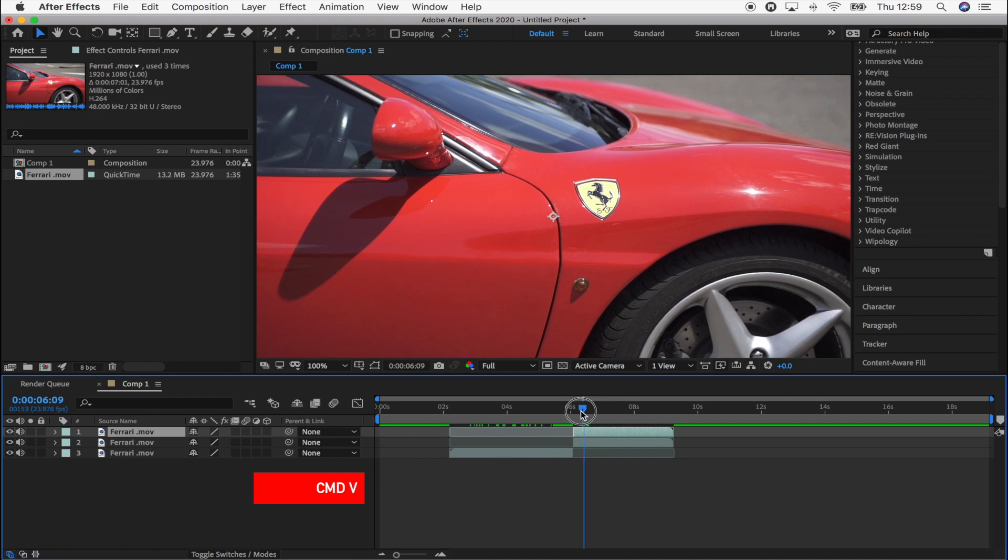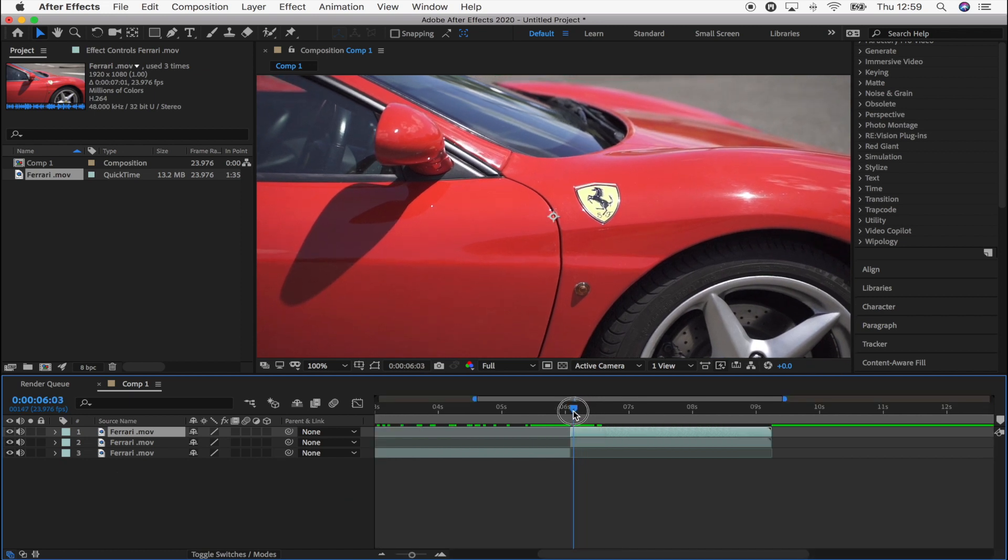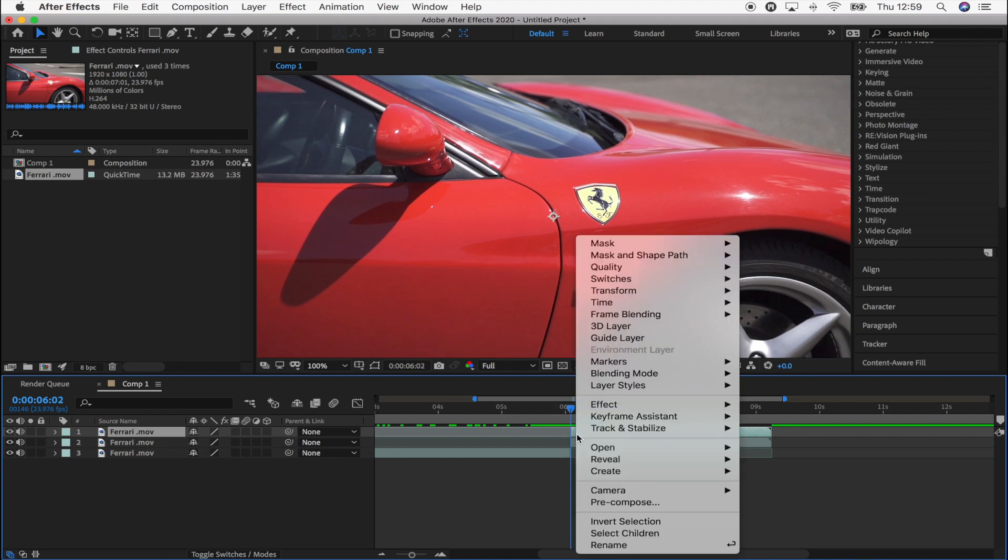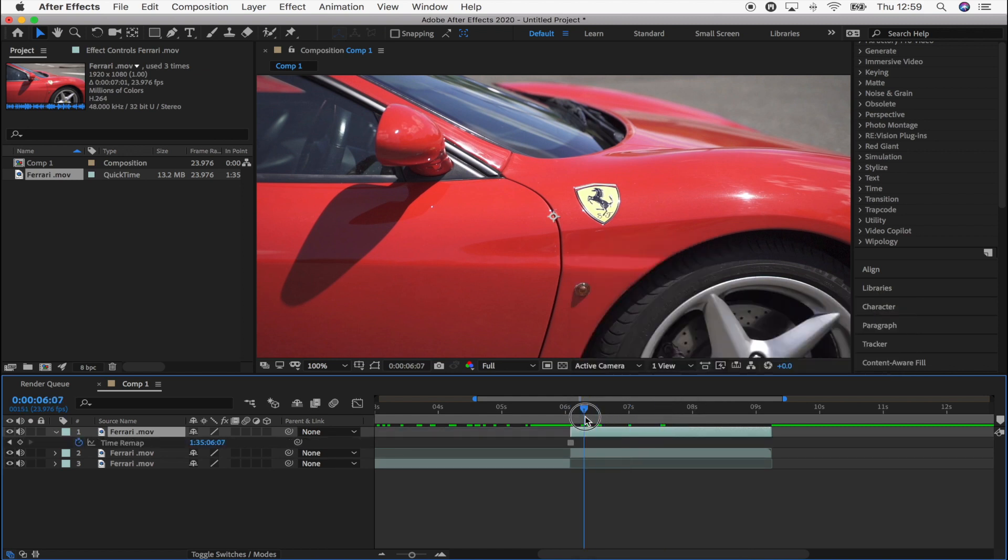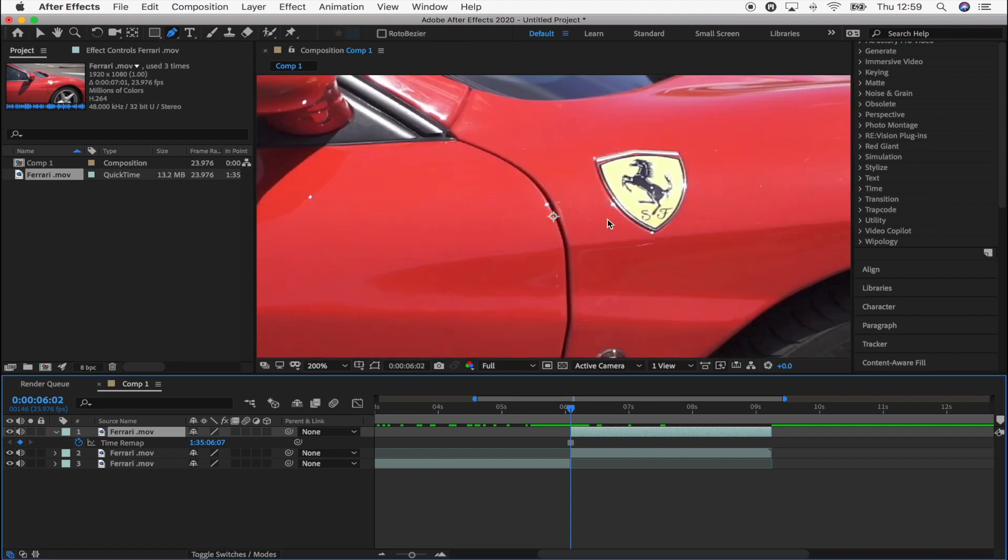And then I'm going to go to the start of the clip where it's split, and right click, go to time, and go to freeze frame. So now we have this freeze frame, I'm going to stay at the beginning of the clip and use the pen tool to draw around the badge and create a mask.